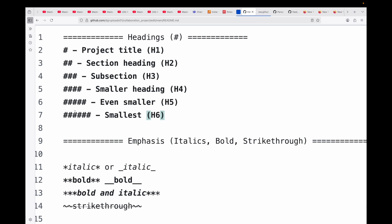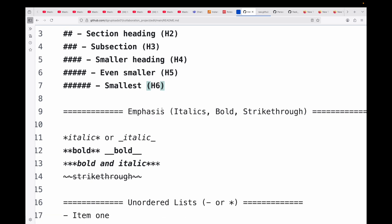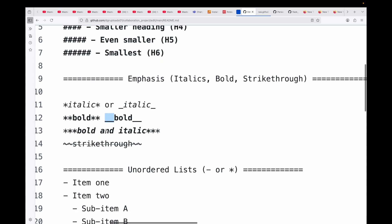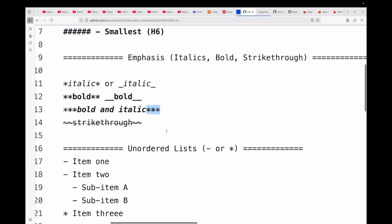Then you have your emphasis, whether you want it to be italic, bold, or strikethrough. You can either use a single asterisk or start with underscore and end with underscore, and the text in between marks it as italic. If you want to make it bold, you can use double asterisk or double underscore. If you want to make it both bold and italic, you can use three asterisks beginning and ending with it. If you want to make any text strikethrough, you can use the tilde symbol - begin with two tilde symbols and end it with two tilde symbols.